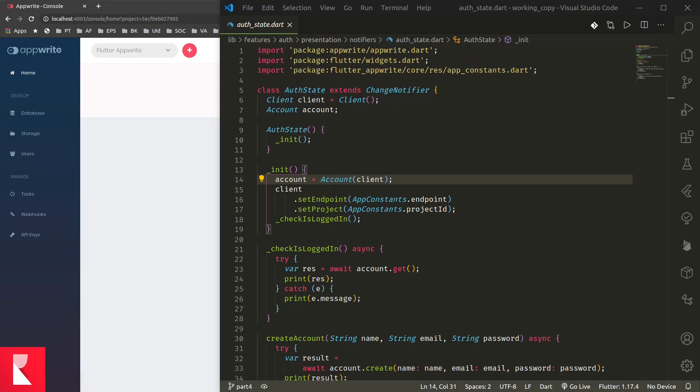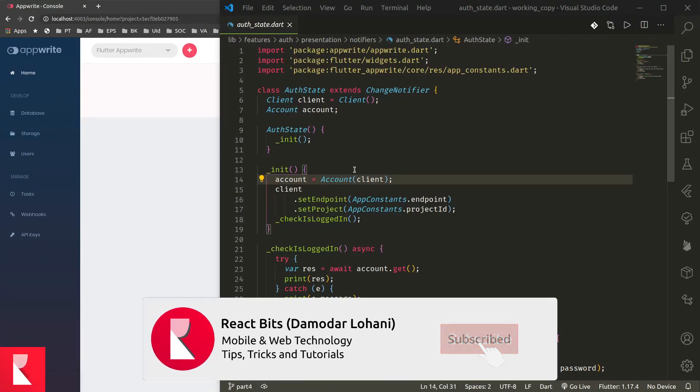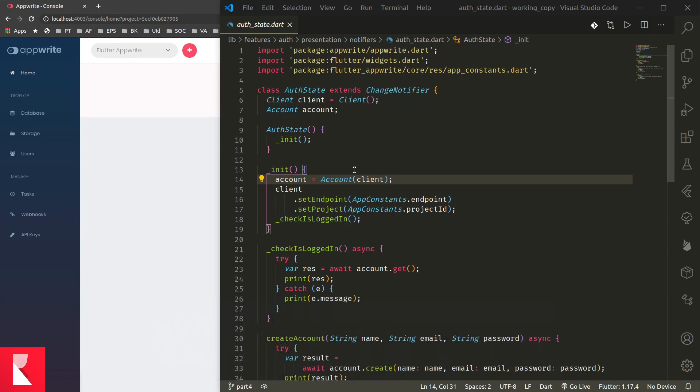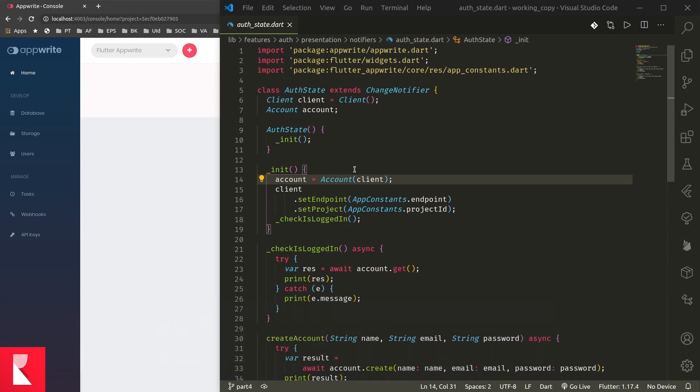I missed one step in the connection between AppRite and Flutter application, so many of you might be getting 403 permission error. To fix this, we need to do one simple step, which I'll be showing in this video.